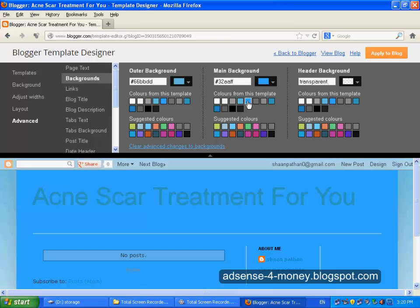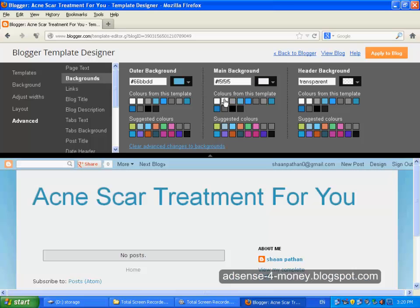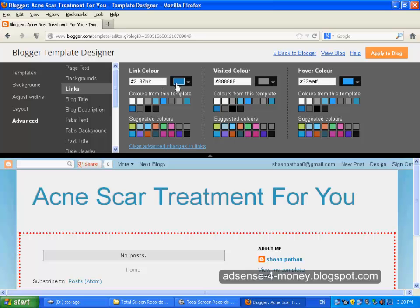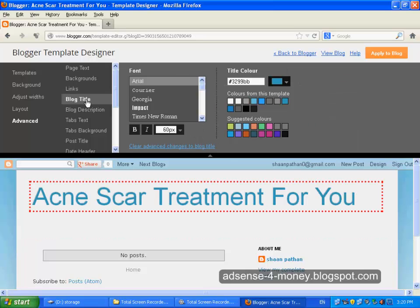I can change the background color to blue. You can also change your background color. Then for links, you can also change your link color — I am selecting this one. You can also change the block title color here.